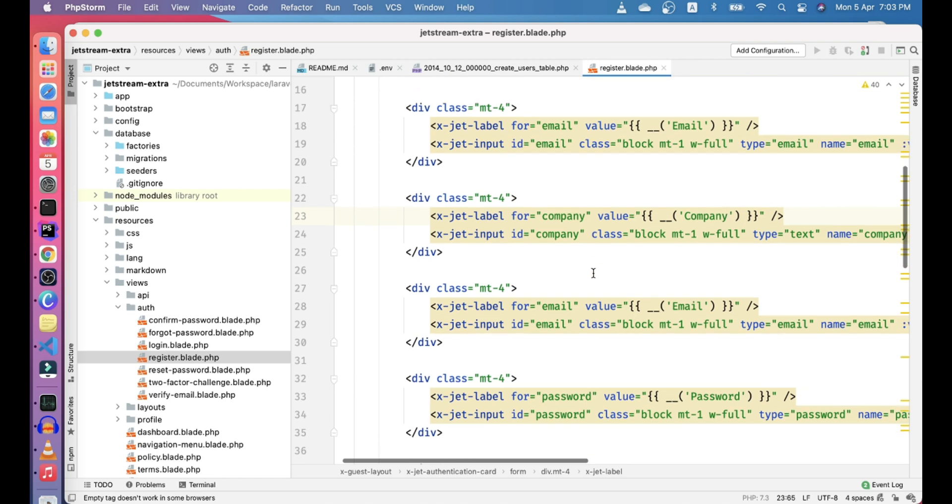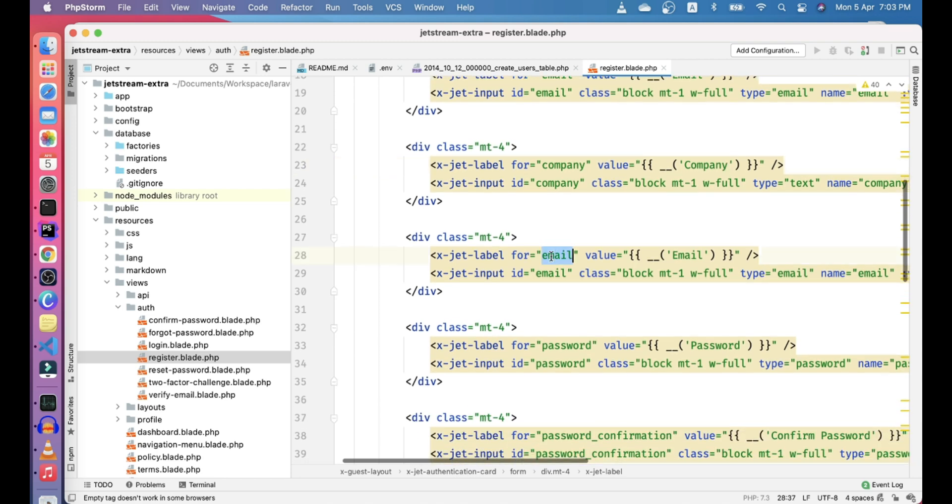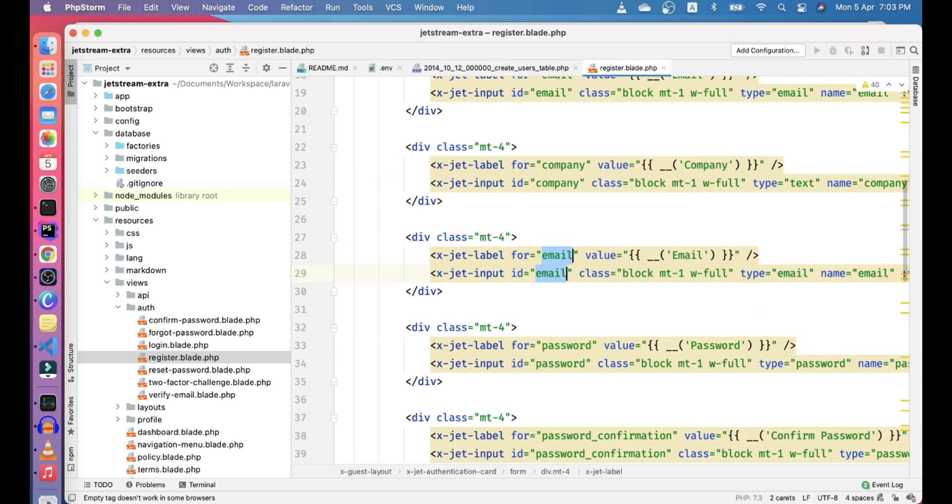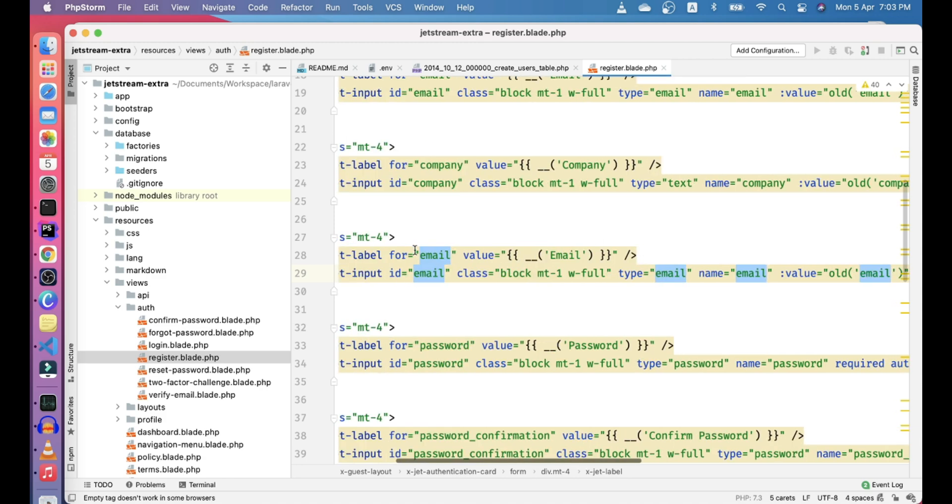To do multiple value renaming, like the same value renaming, you can just press control G and it will select all values that are similar to the one you selected and you can just do the renaming quickly.